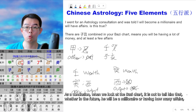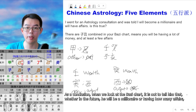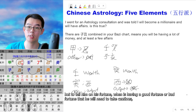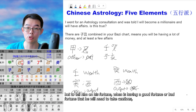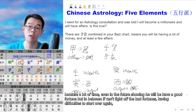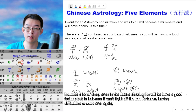As a conclusion, when we look at the Ba Zi chart, it is not to tell him whether in the future he will be a millionaire or have how many affairs, but to tell him about his fortunes — when he is having good fortune or bad fortune — so that he can take caution. Because a lot of times, even if the future shows good fortune, if he can't fight off the bad fortunes in between, it becomes very difficult to start over again.